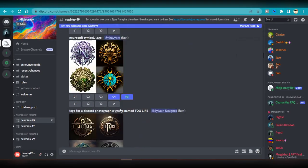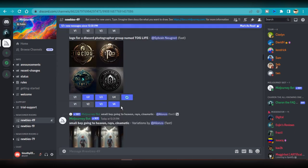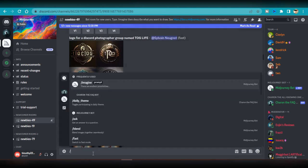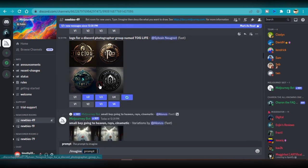I'm in the Midjourney server on Discord right now and I'm about to use the Midjourney AI to create a picture for me. All I have to do is type this command: forward slash, and select the imagine command.